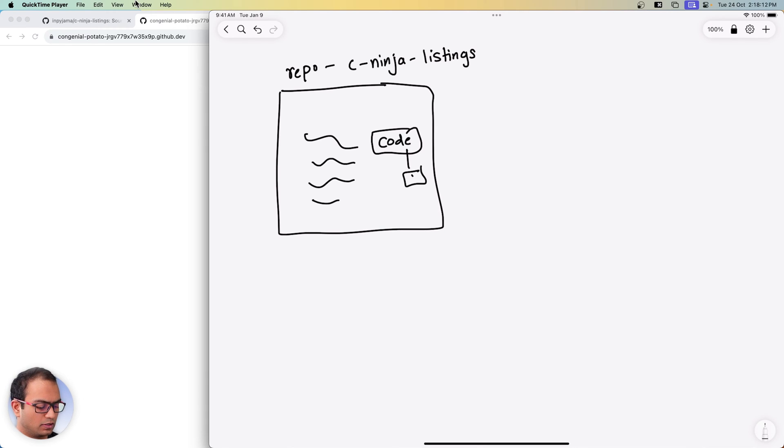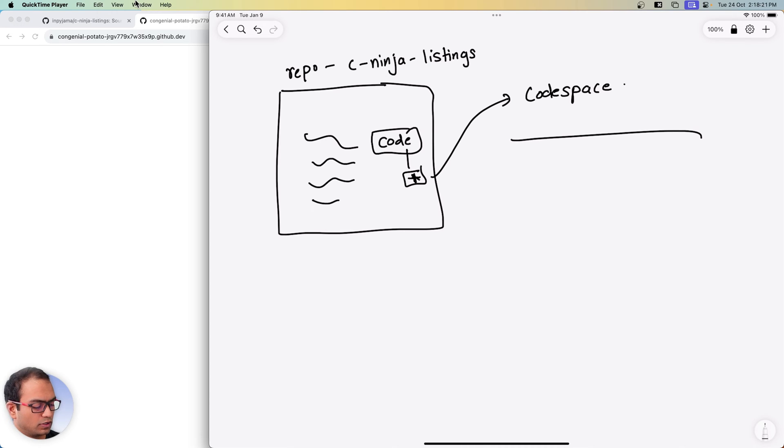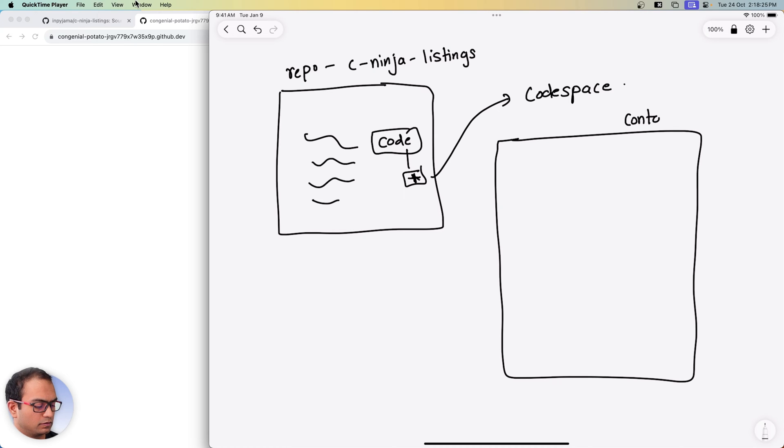What we then did was we clicked on the code button and then the plus icon and created a code space. So the idea of code space is that it is going to create a container, a Docker container.